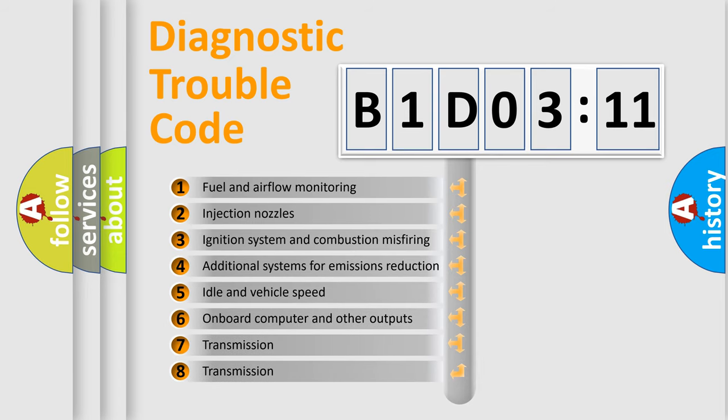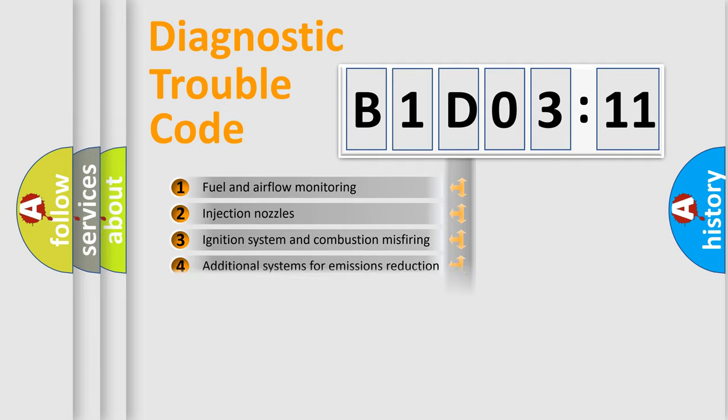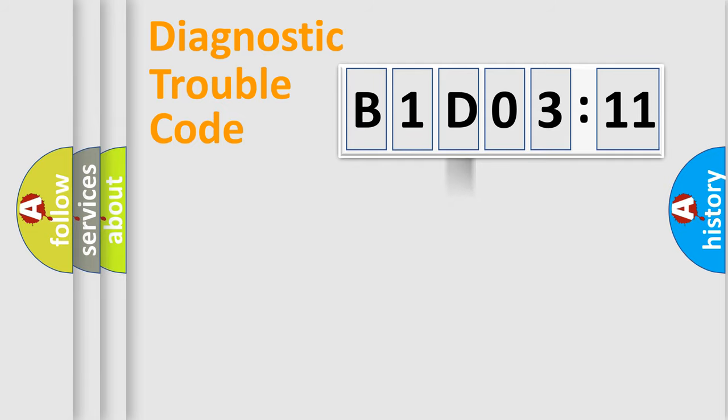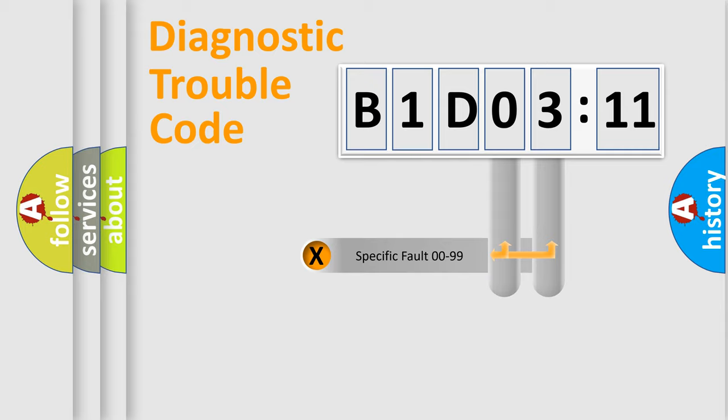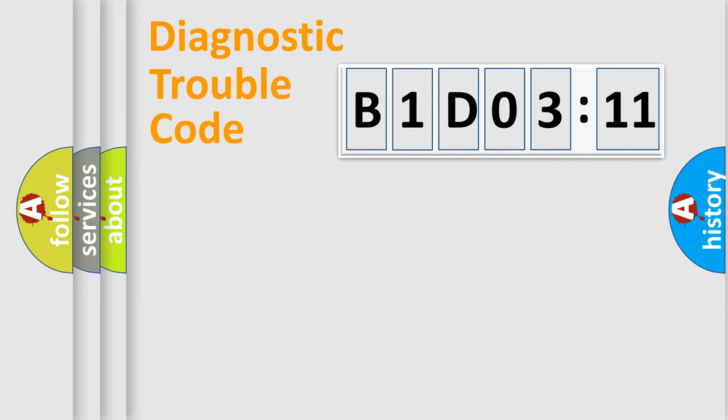The third character specifies a subset of errors. The distribution shown is valid only for the standardized DTC code. Only the last two characters define the specific fault of the group.